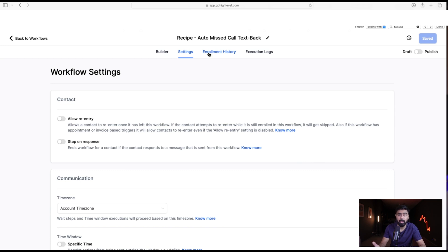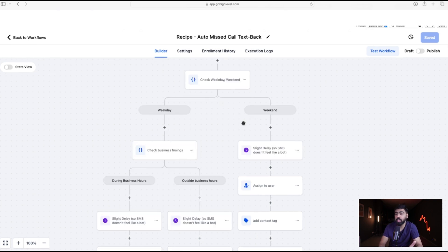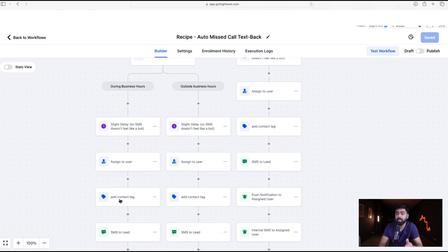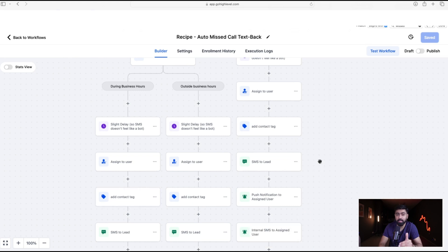If you want to send a different SMS for second or third-time callers, we need to make modifications. The first time someone goes through this workflow, they get a 'missed-call' tag attached. So if someone calls again and already has that tag, we know it's a repeat caller. We can create a condition based on that tag.